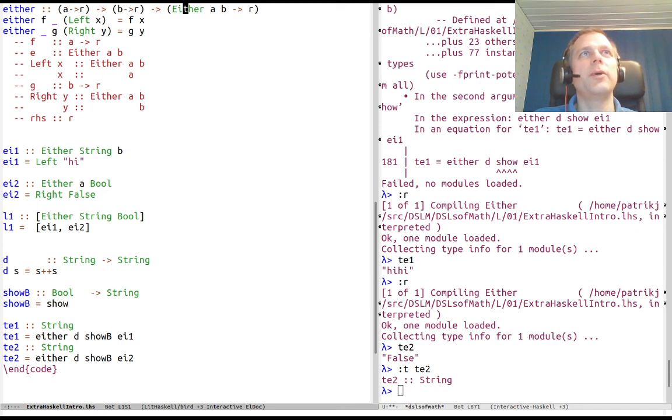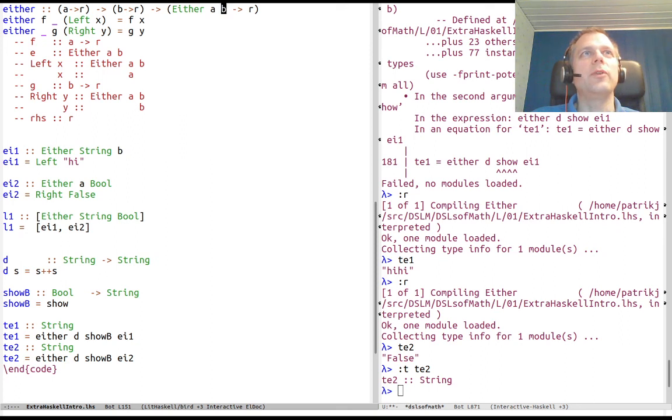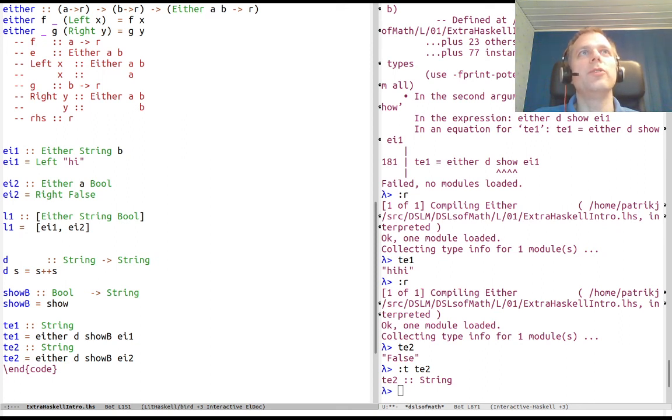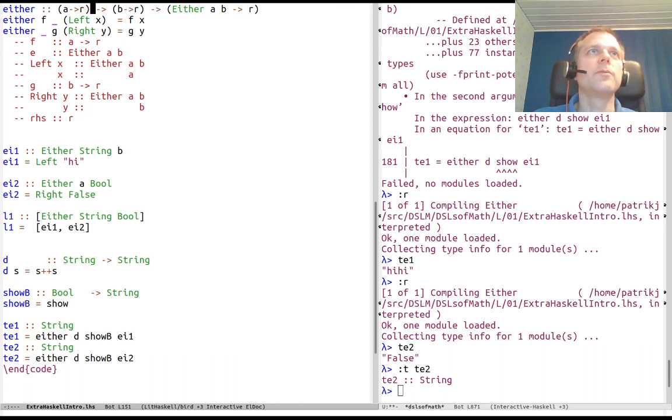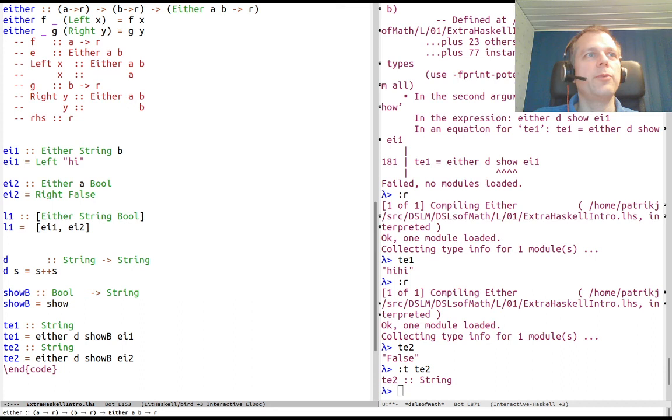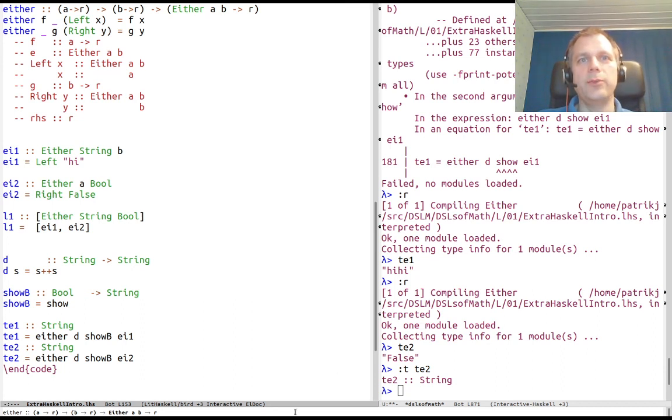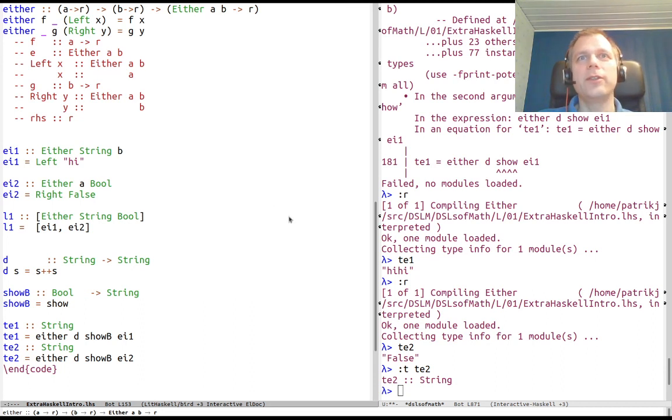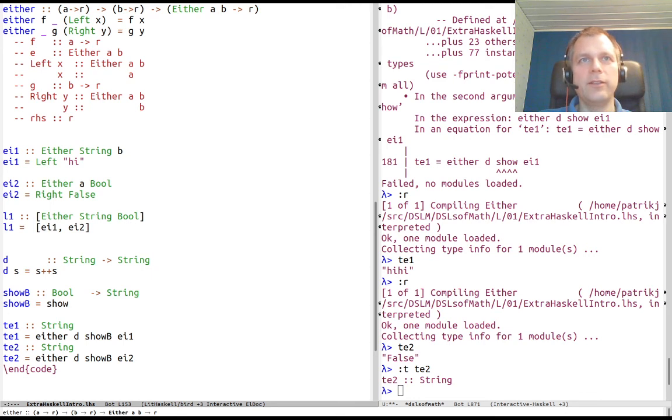We defined the either function which is rather general. It takes two functions: what to do if we got an A, what to do if we got a B, and combines them. We need both functions because we don't know if we're going to get an A or B. That concludes this third part and I hope you've got some more learning on the Haskell side. Exercises you can do for yourself. Thanks.